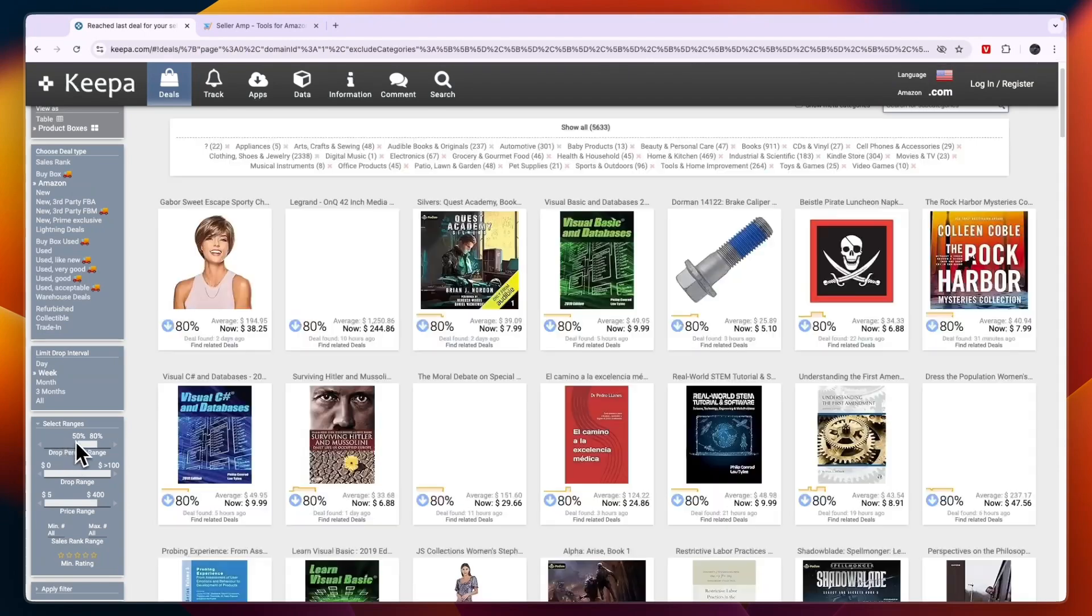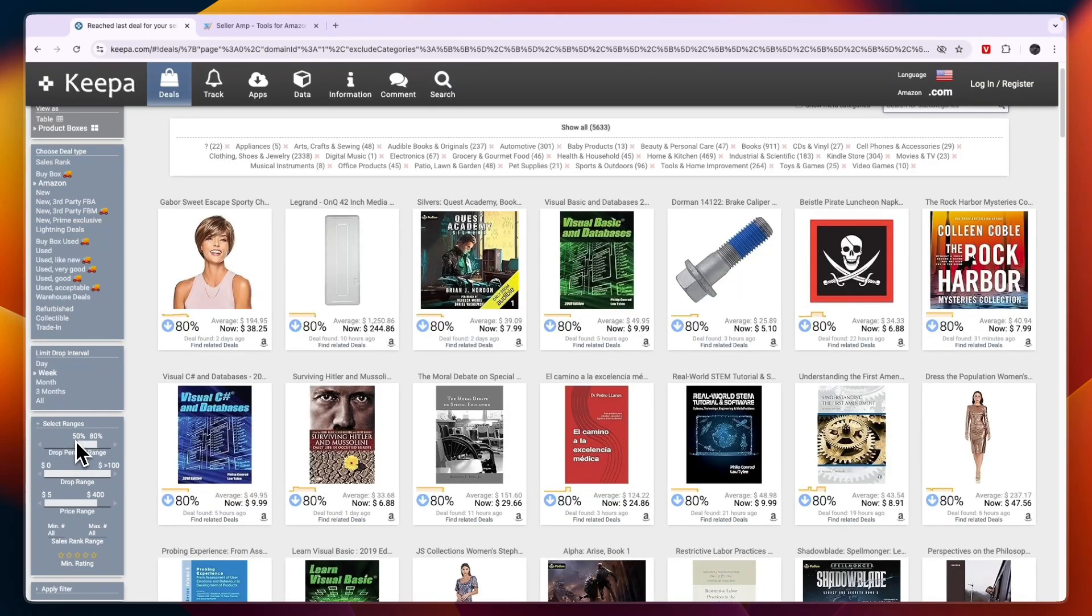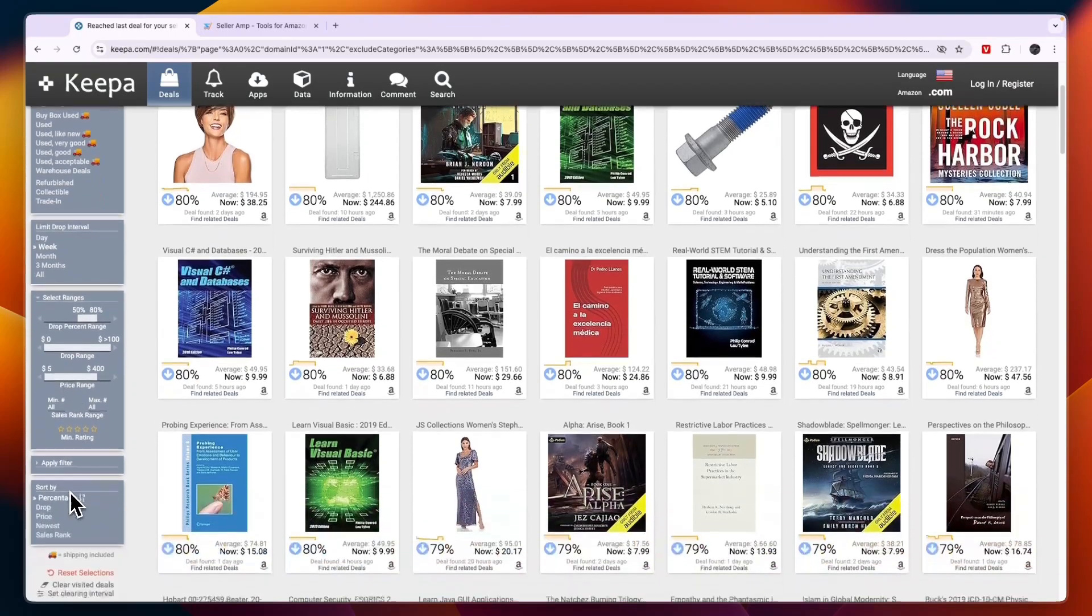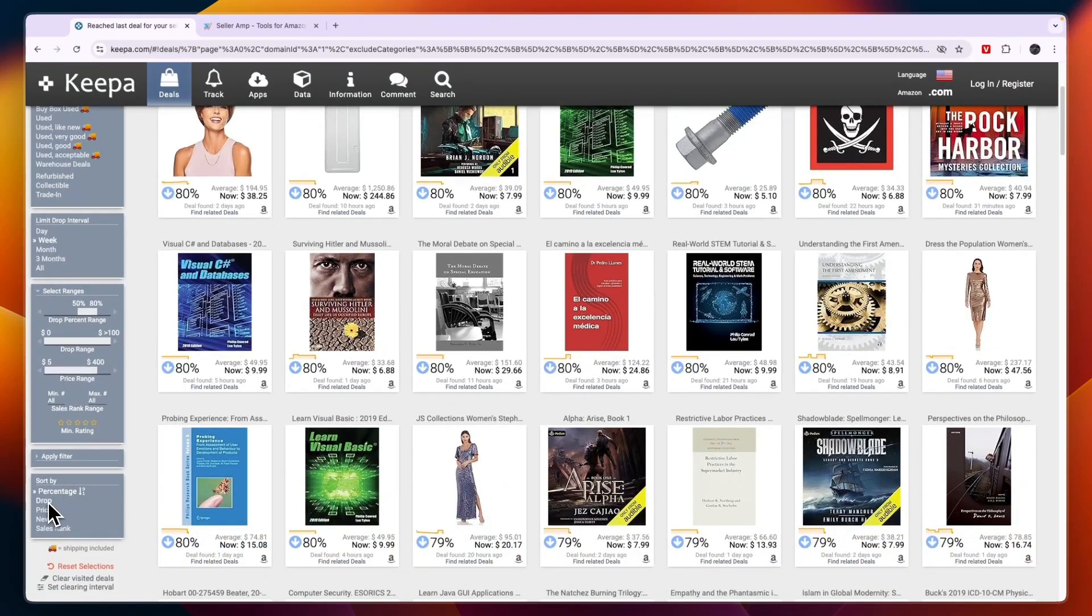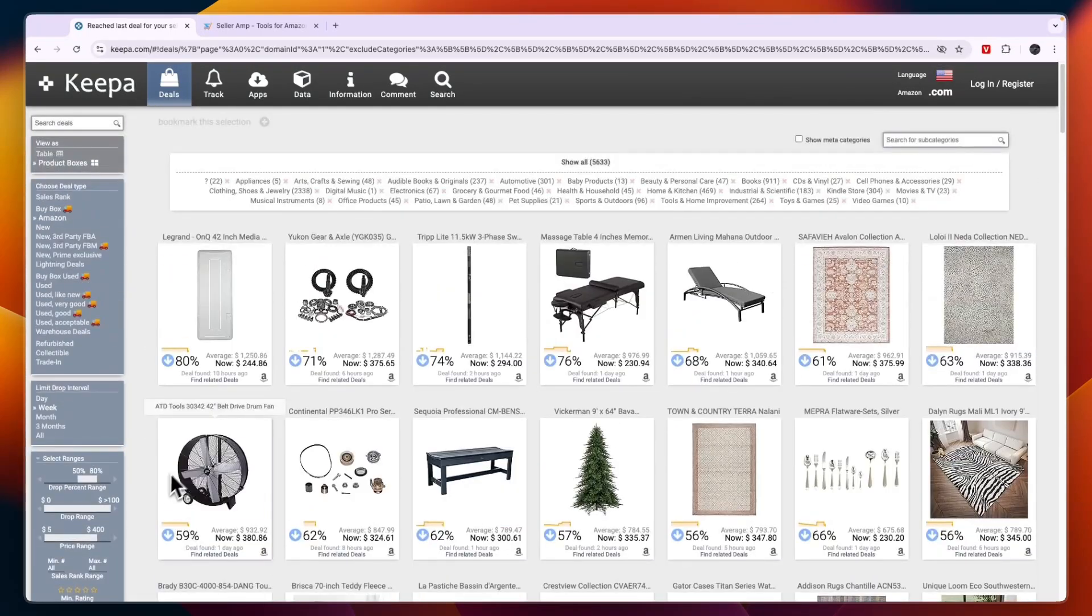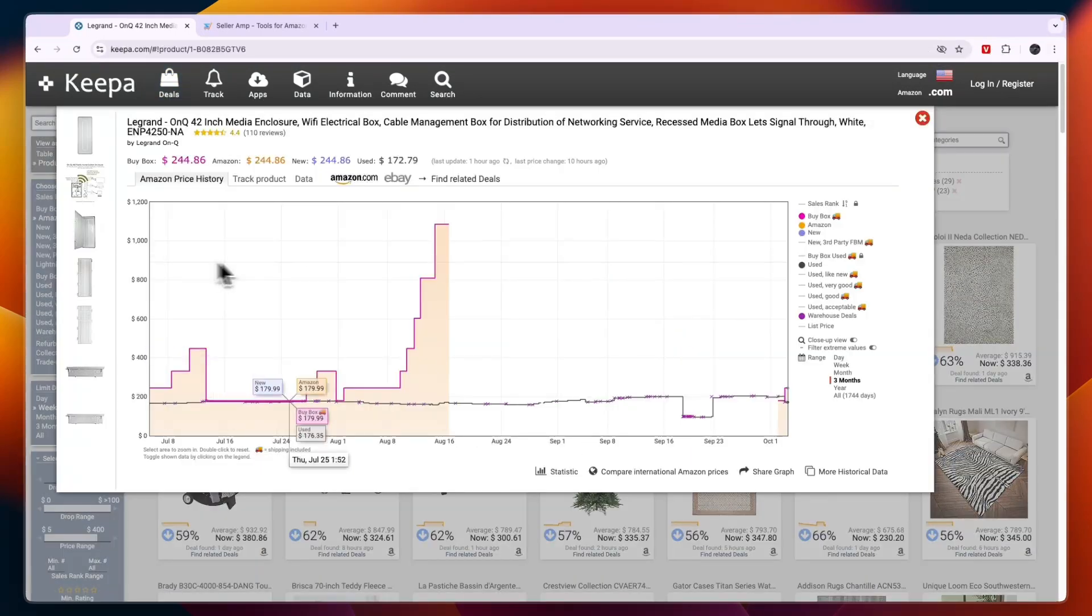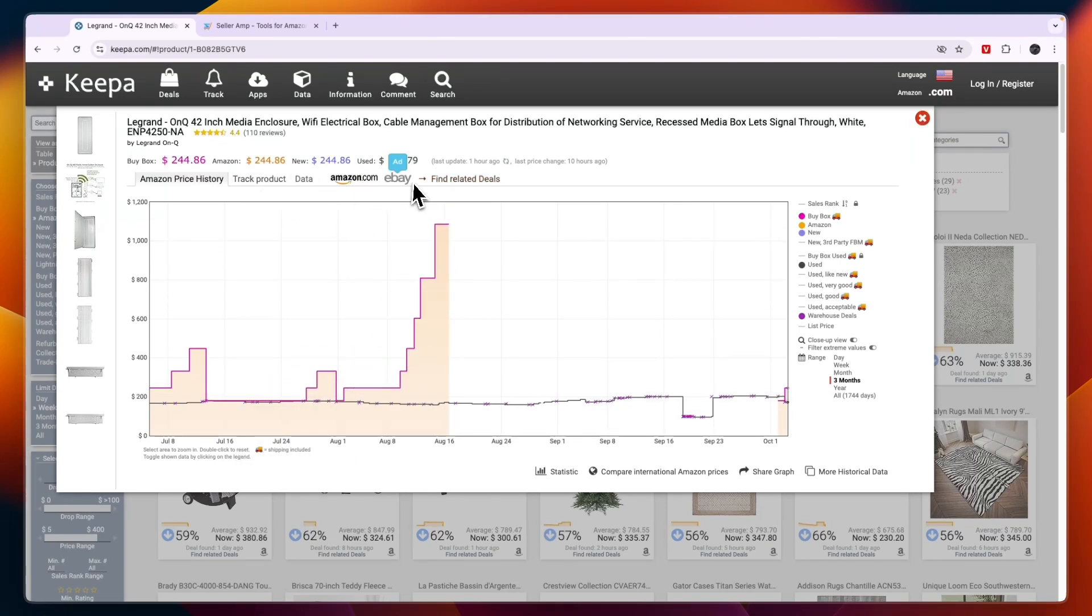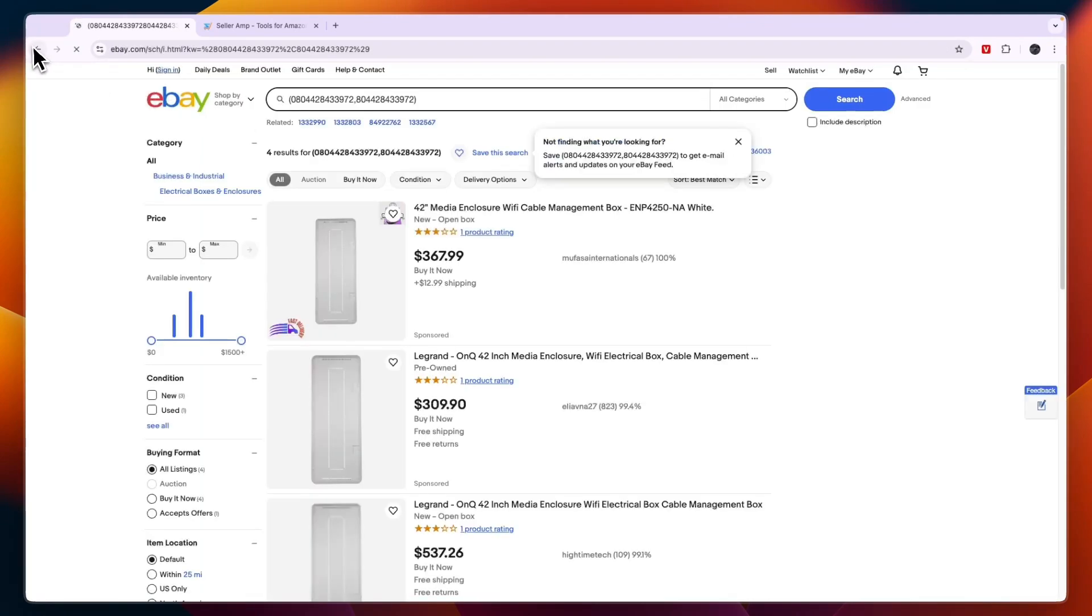For example, you can filter by a drop percent range, by an overall drop range, a price range, and you can sort by the drop percentage and stuff like that. It helps you find products that have dropped quite a lot in terms of price. You can also see it for eBay right there and then you can find similar products.